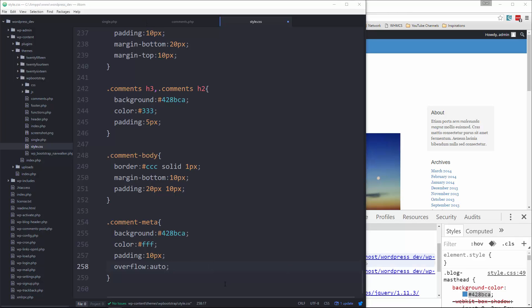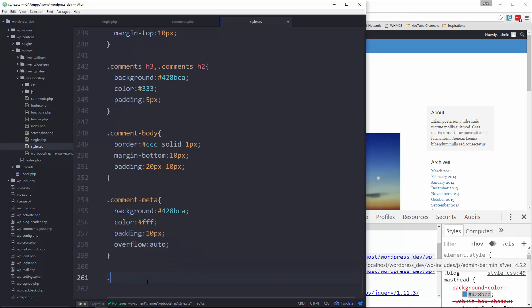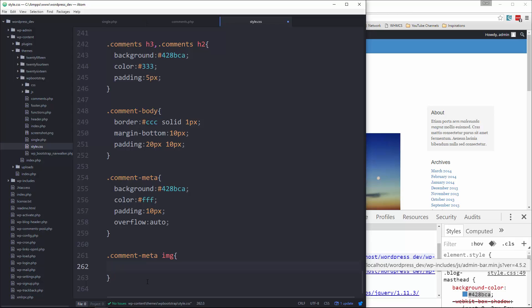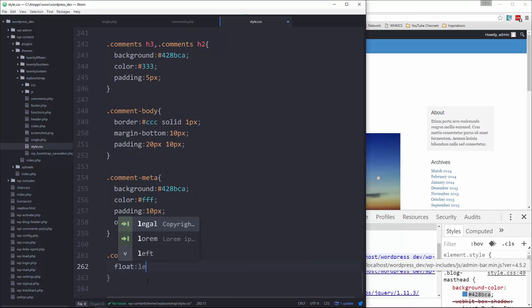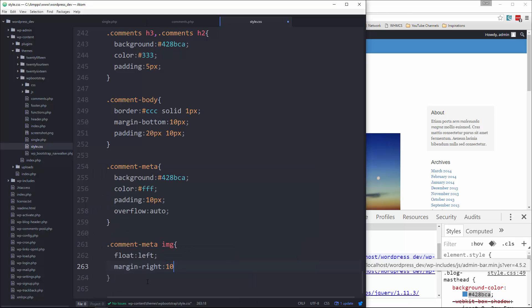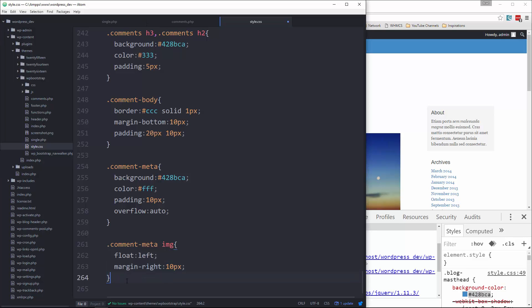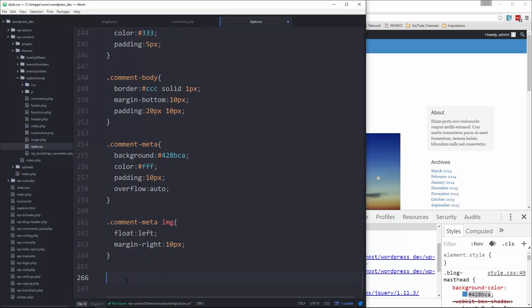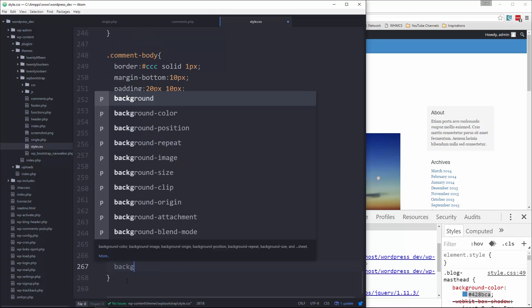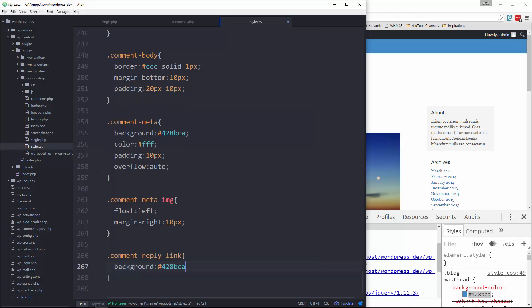Let's say display, we'll display it as an inline-block and add padding of 10 and 15. Okay, last thing is going to be the form.